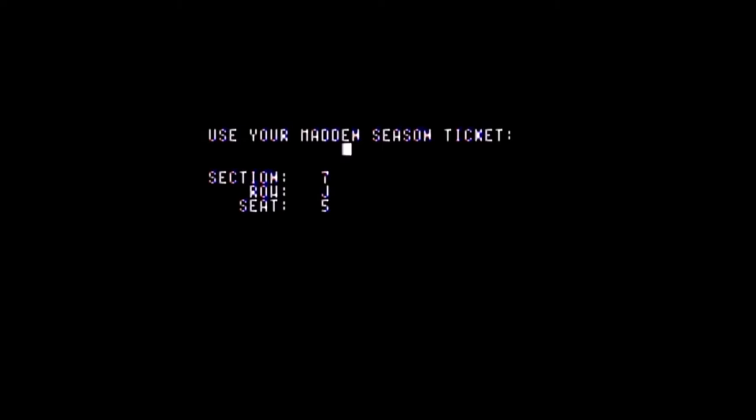If you skipped the intro, you would have missed the code wheel. This is the security on the disk — basically anti-piracy. I've got a two-wheel disk here. It's like giving you a ticket stub type thing. So I'm going to section seven, rotate the wheel to go to row J, and then it wants seat five. It gives you a four-digit code to enter — that's the only way for the game to load.